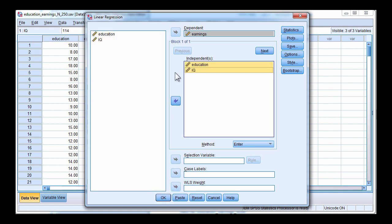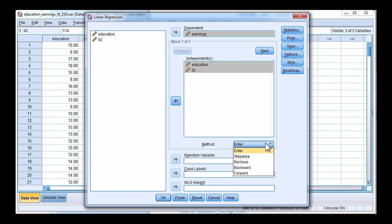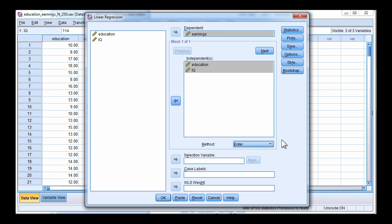So this is going to be a method enter or forced entry regression and you can see the methods down here. We have stepwise, remove, backward, and forward. Method enter is the approach that was used in the textbook and it's the approach demonstrated here.